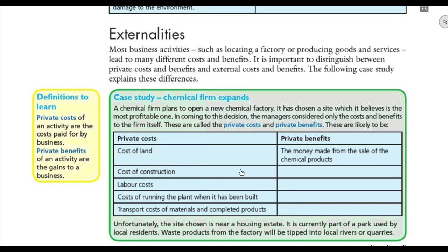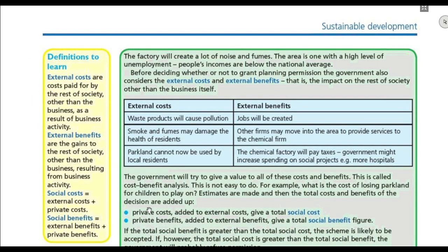The private costs include things like land and construction, and the private benefits come mainly from sales. The government will then consider whether to give permission for the business to locate in a certain area by looking at external costs and external benefits. External costs are costs paid by the rest of society, and external benefits are the benefits society gains from the business activity — and here we're talking about impact, not just money.